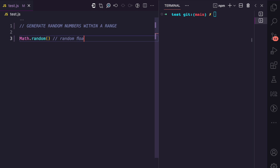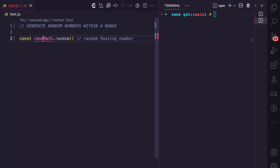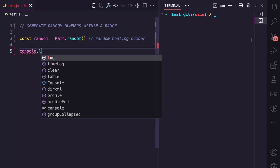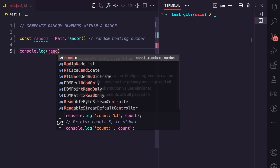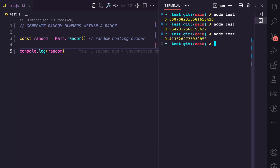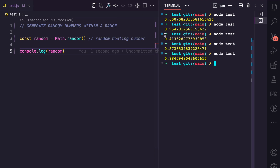The Math.random() method generates a random floating number between zero and one. I can show you this — I'll assign the return value of the method to a random variable, then console log it. If I run this file you can see there's a random number between zero and one, and each run gives a different random floating number.